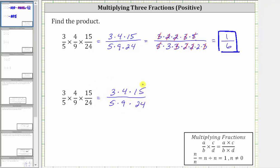Let's see if we can simplify this without determining the prime factorization of each factor. Notice three and nine share a common factor of three — there's one three in three and three threes in nine. By simplifying this way, we've simplified out one common factor of three between the numerator and denominator. Notice five and 15 share a common factor of five — there's one five in five and three fives in 15, simplifying out one common factor of five. And notice four and 24 share a common factor of four — there's one four in four and six fours in 24, simplifying out the common factor of four.